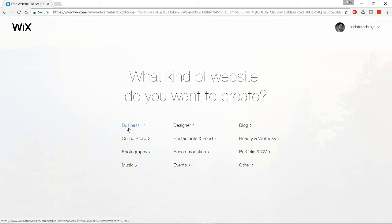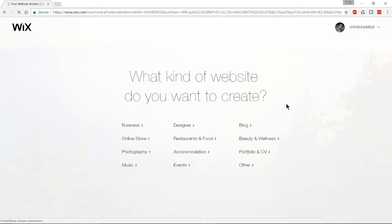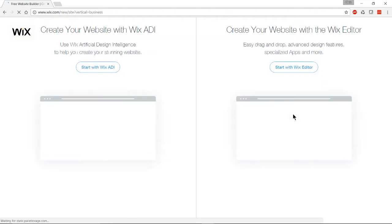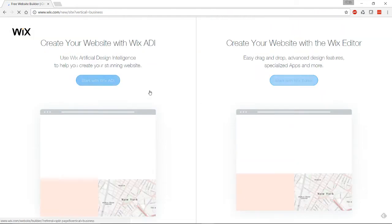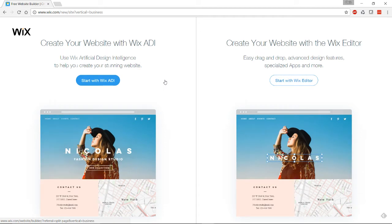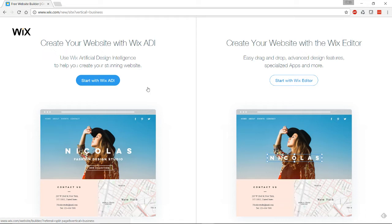In this case we'll do something simple, either blog or business. I suppose we'll do business since a blog would be a bit more simple to create. From here you have two different options: you can either create your website with the Wix editor which is going to be similar to Weebly where you set most things up yourself, but they also have Wix ADI, artificial intelligence design.